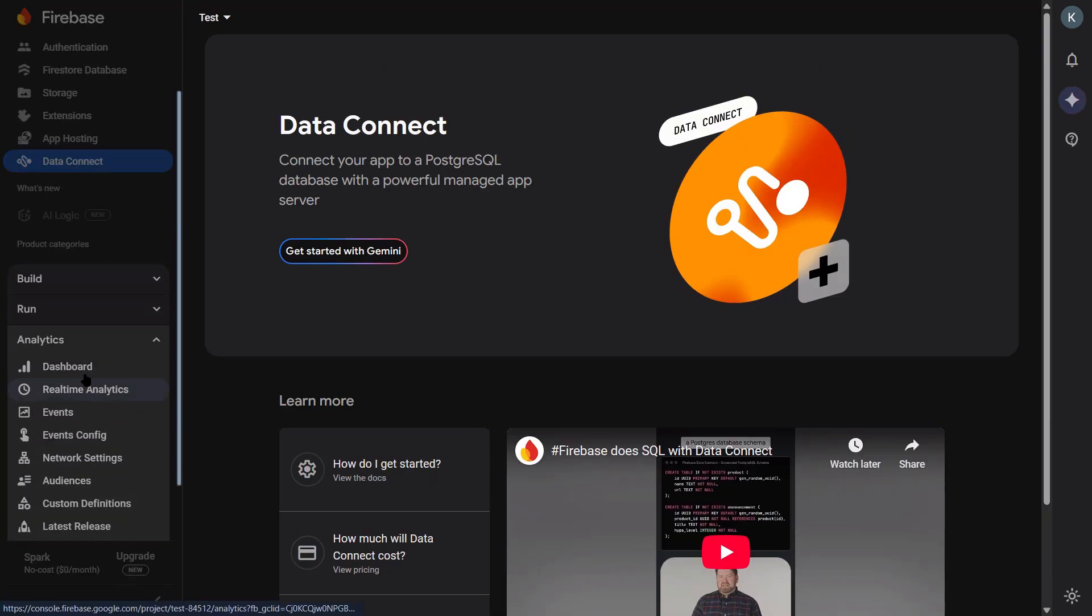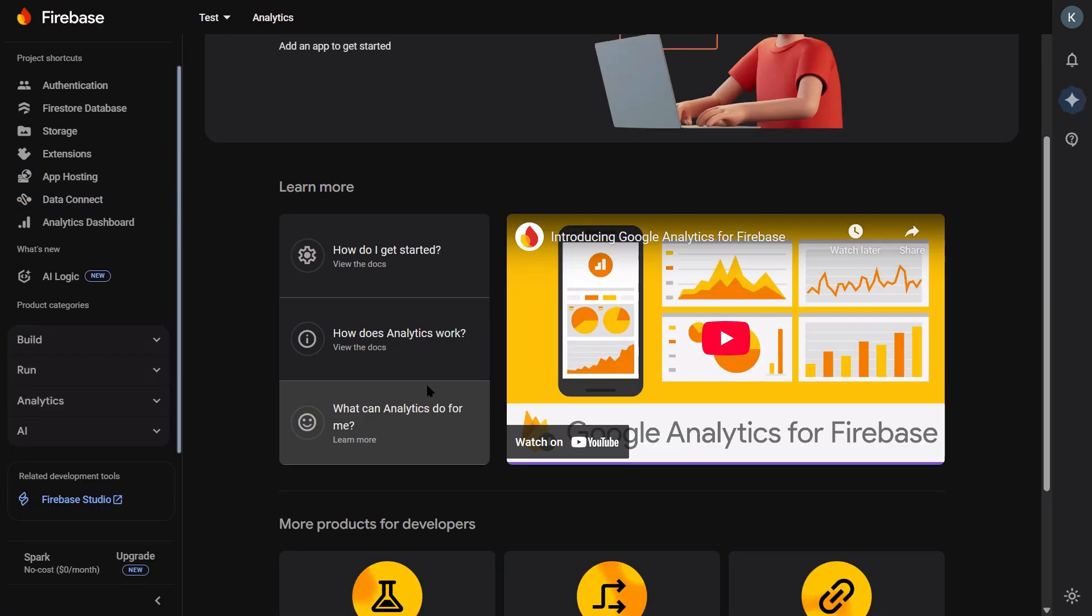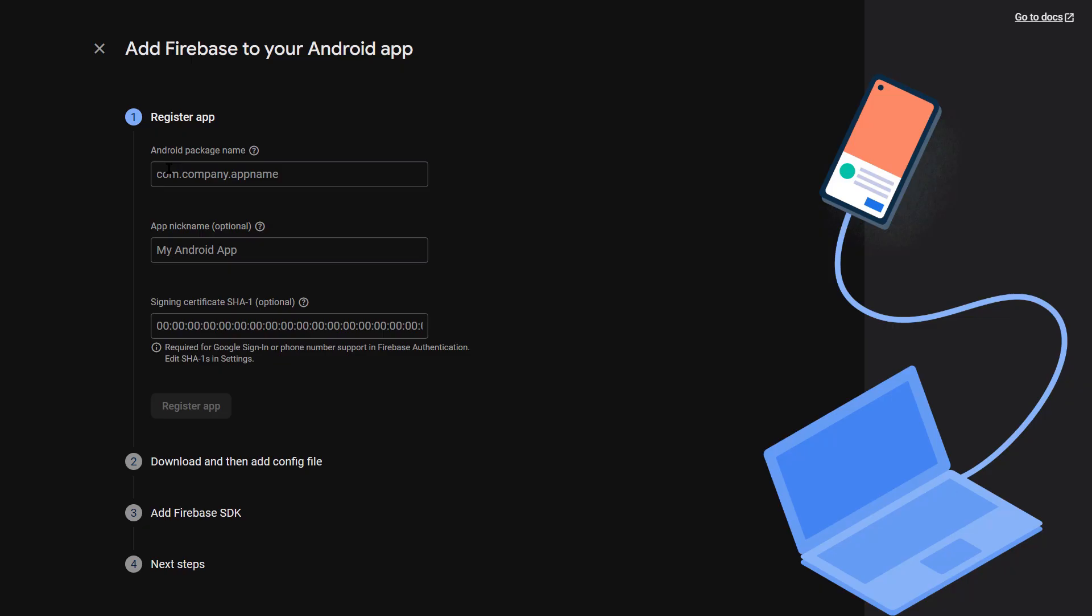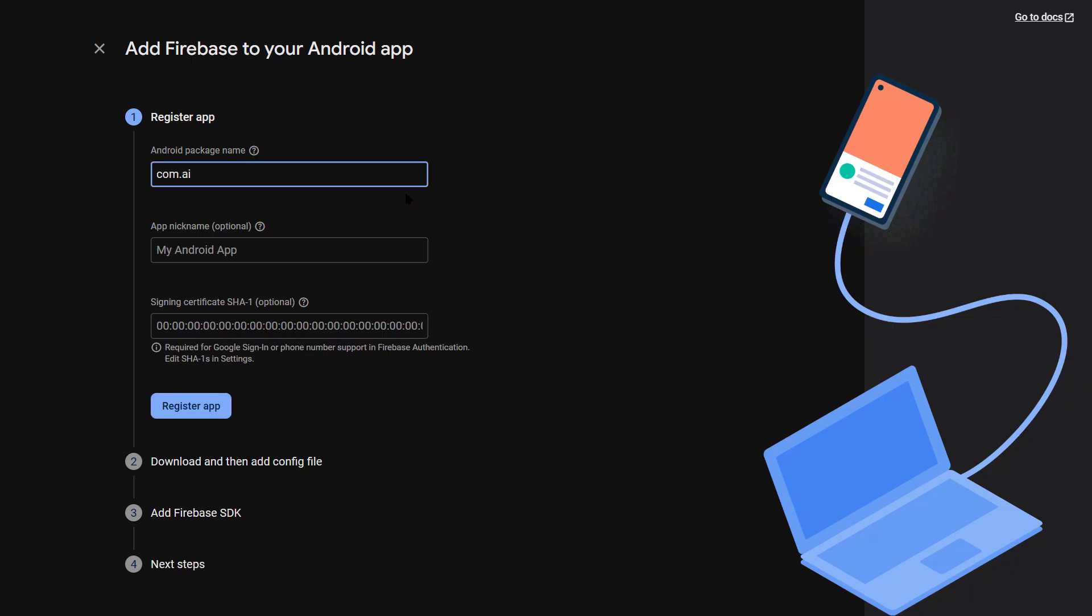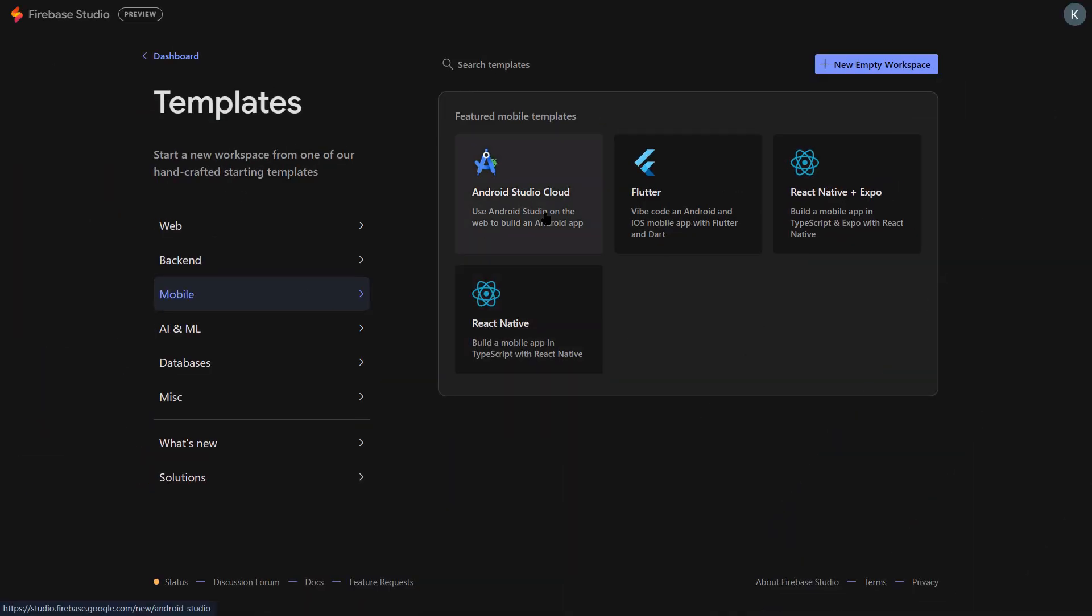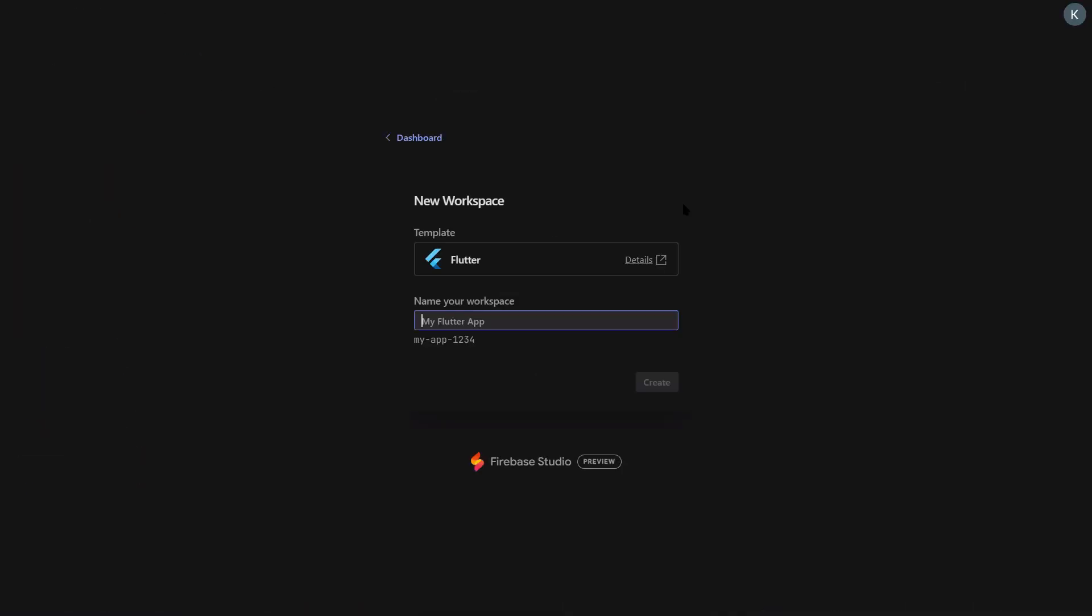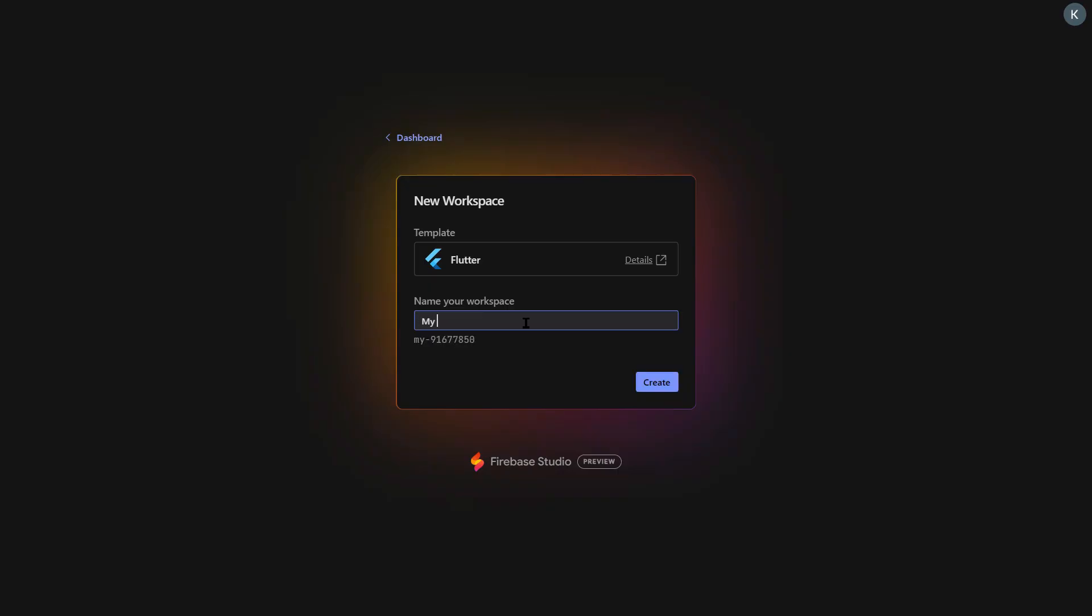First, they added AI-optimized templates. These aren't just basic starter projects. These are complete applications that are pre-configured to work with Google's Gemini AI. When you start a new project, you can pick from React, Angular, Flutter, Next.js templates. But here's the crazy part. These templates come with something called Agent Mode, turned on by default.